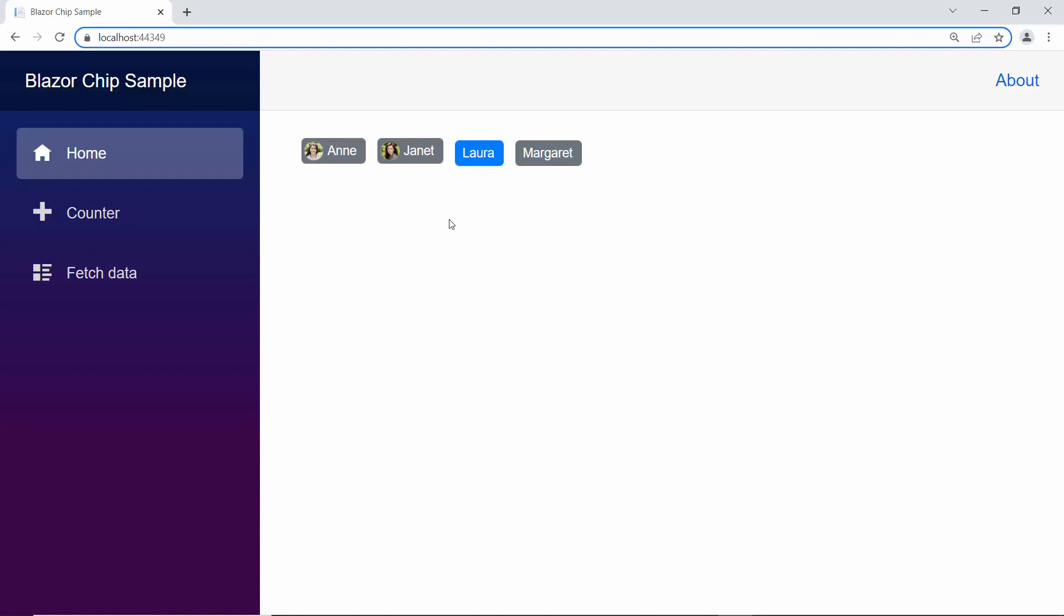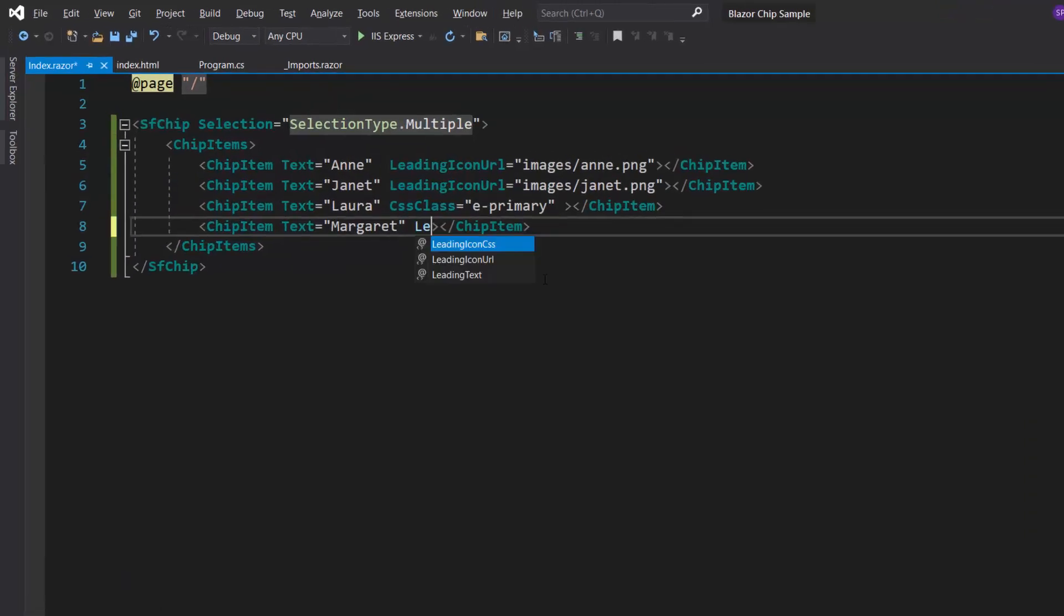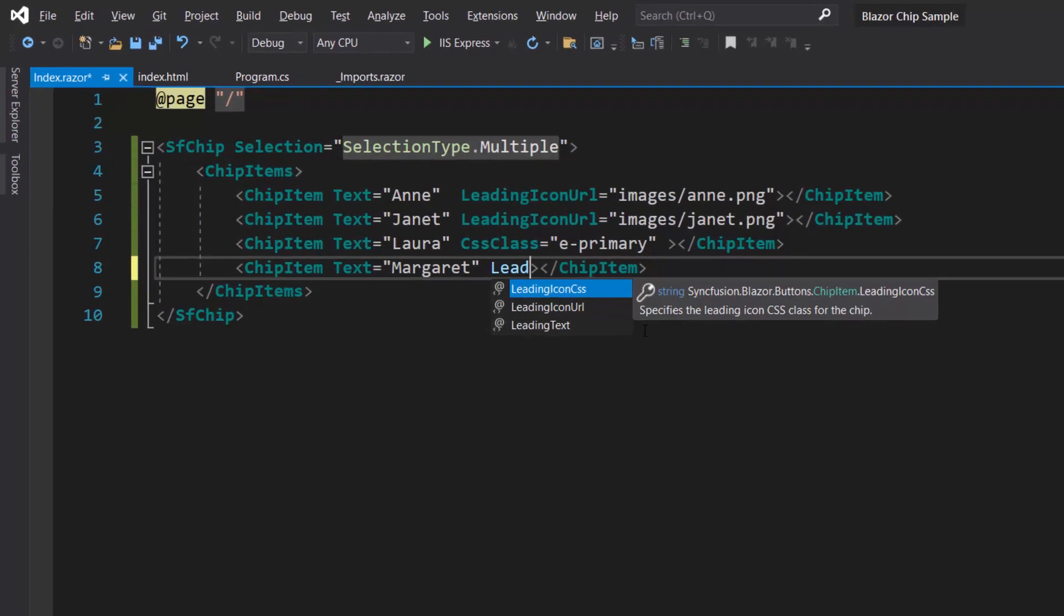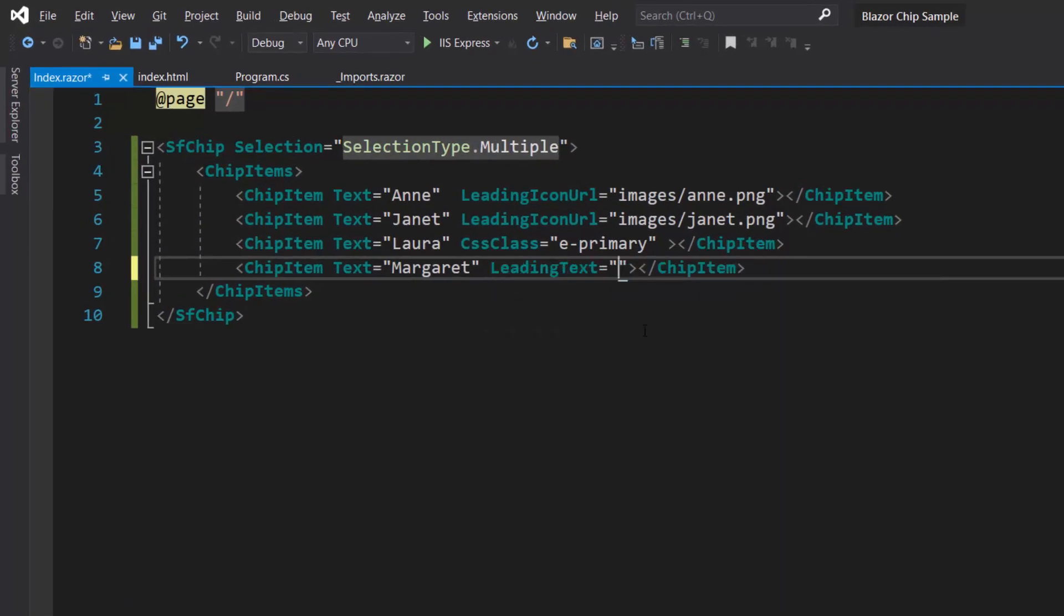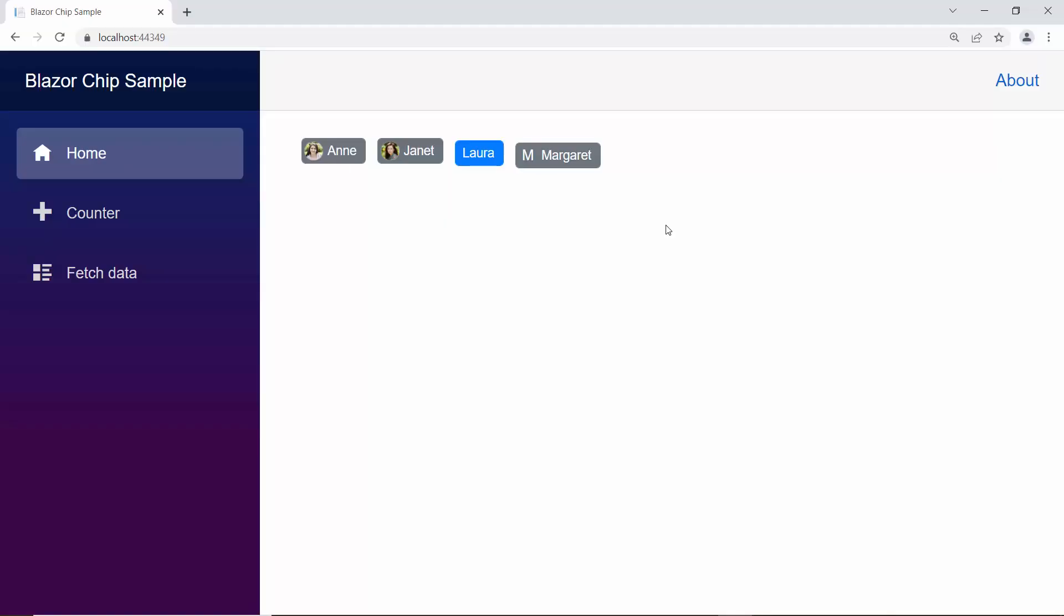Next, I plan to add avatar content to the component, so I define the property leading text within this chip item tag, and set the appropriate value to it. Looking at the output page now, the chip's component renders with avatar content.